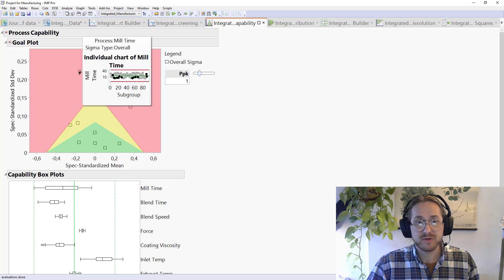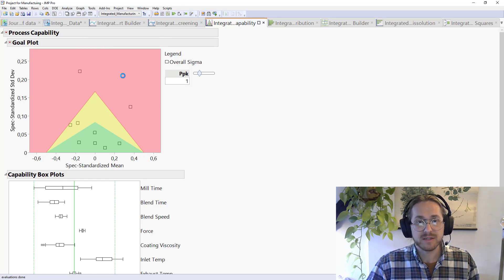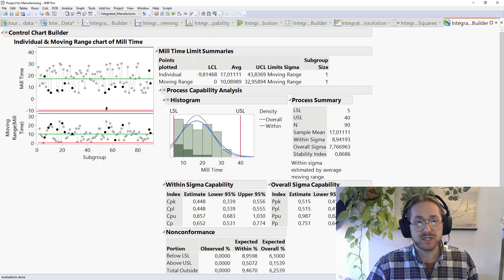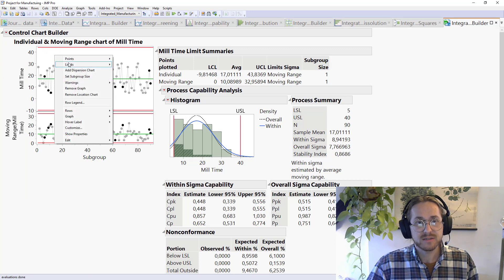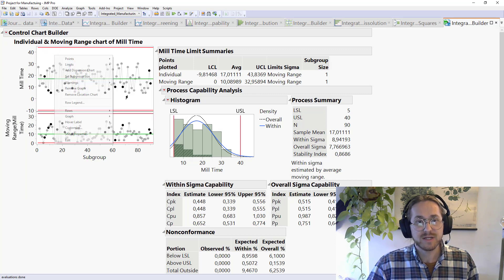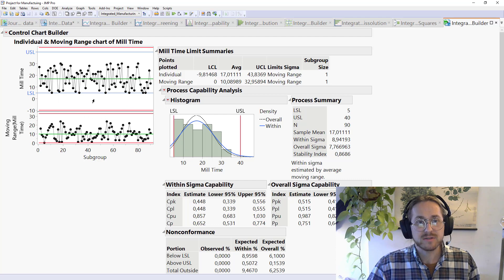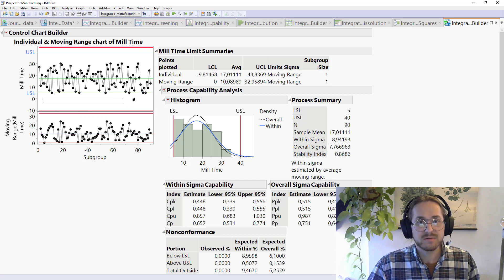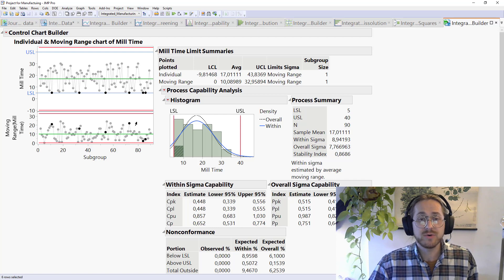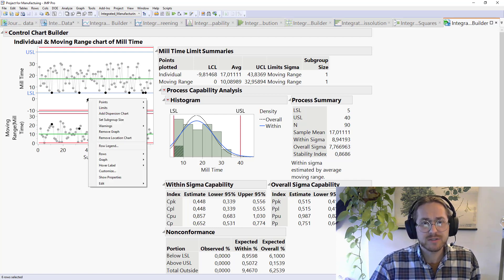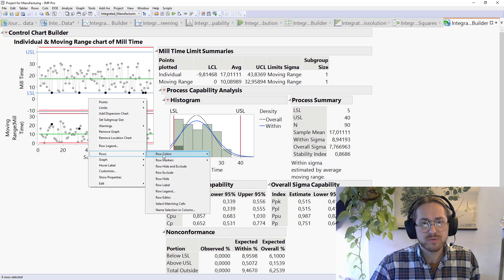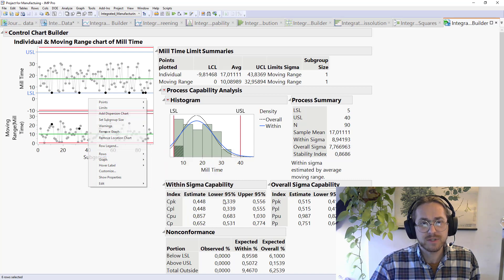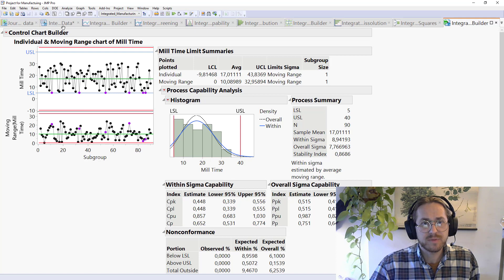Another way of looking at the same is this kind of report where we have what's called a goal plot. A goal plot is where we just plot all our processes. So these boxes are our continuous processes, and we can see that this one is quite far off. Everything within the green area has PPK of 1. So we see this one does not, and we can look, okay, that's mill time. We can click on it and get a control chart just for that.